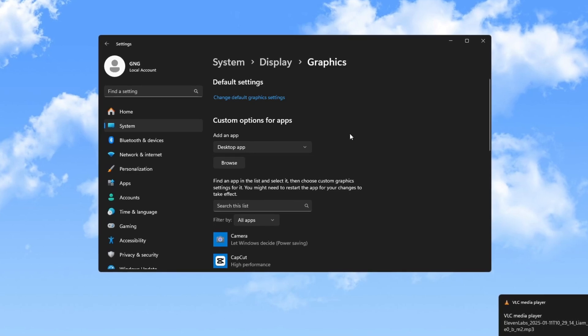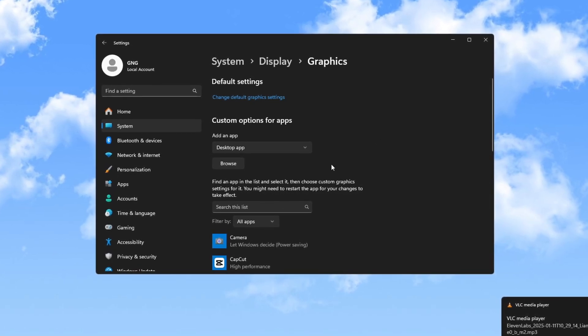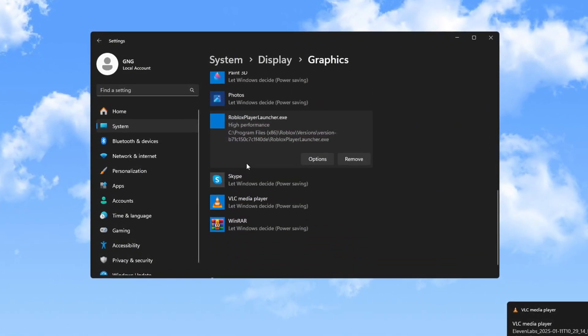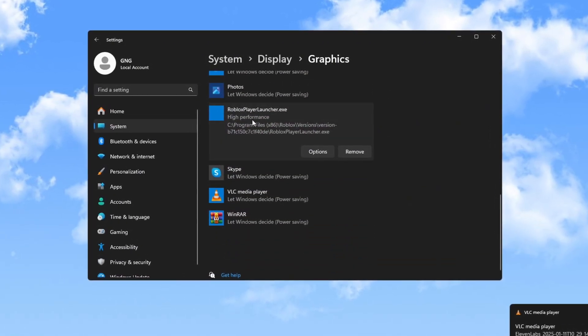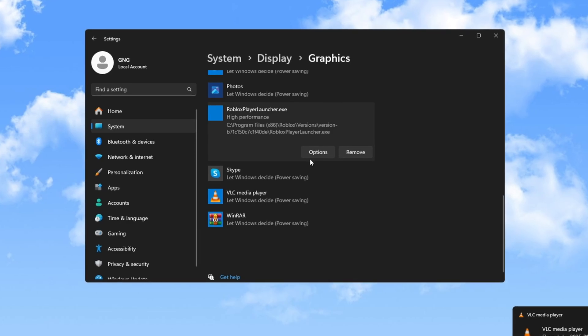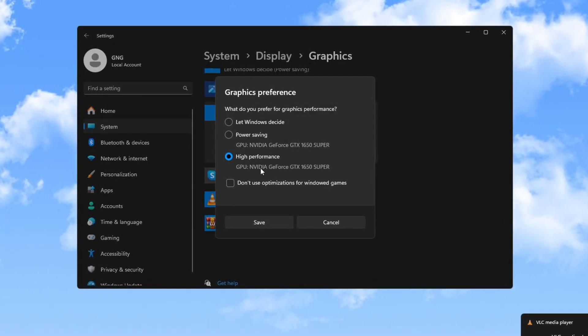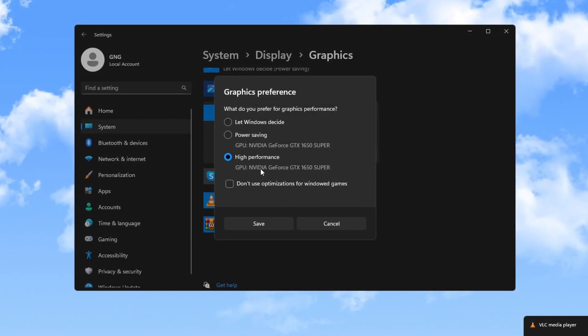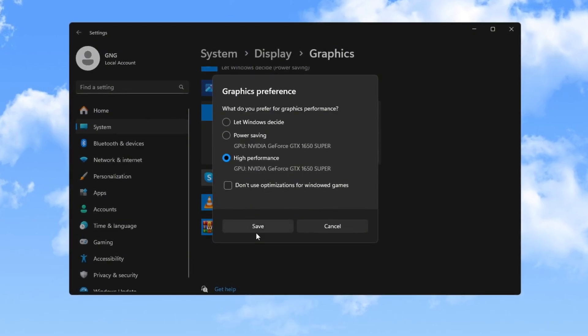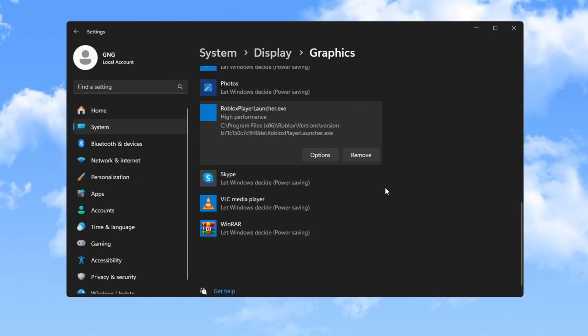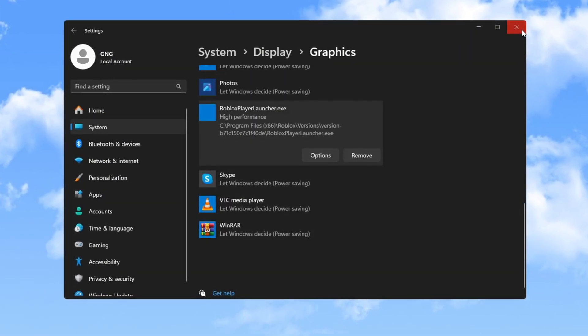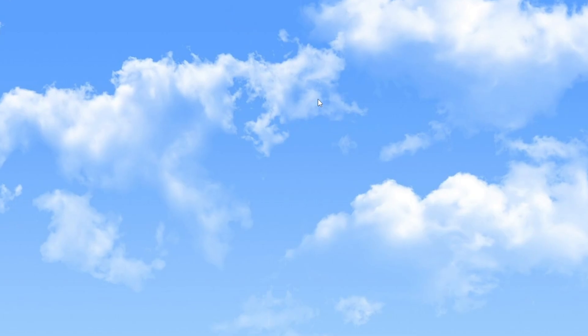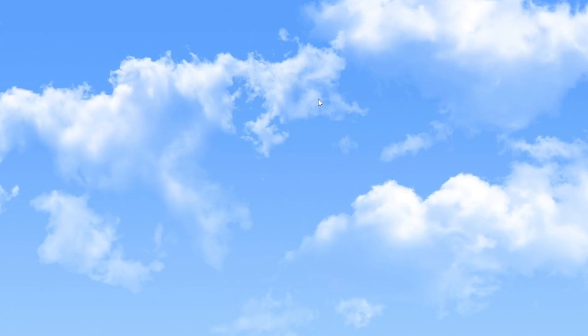First, go to your graphics settings, click on Browse and add the game where you have installed Roblox. After adding Roblox, select it and set its option type to Performance. Once you have made these changes, press Save. This step ensures your GPU provides the best performance for the game.